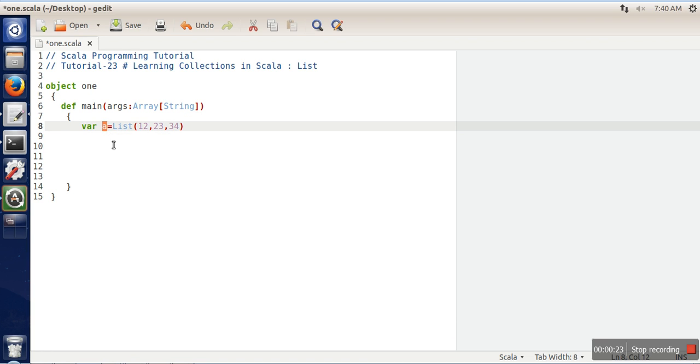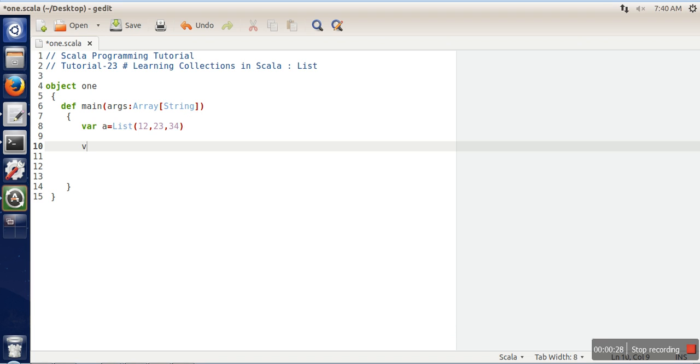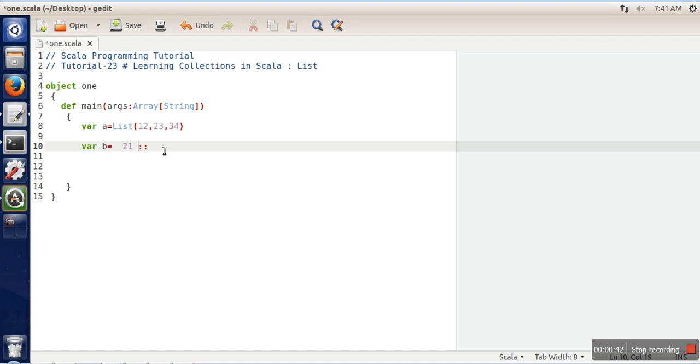One more method that is used by most programmers is using the double colon symbol. How it works: this symbol says that on the left side you have to specify an element which you are going to add to your list, and on the right side you have to specify a list variable.